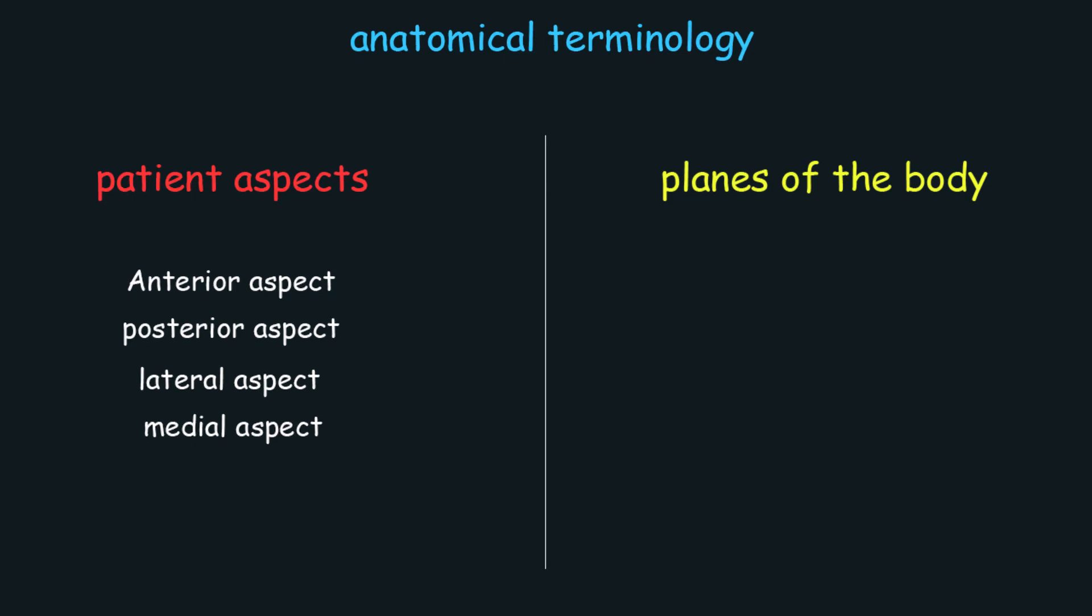We will now take the planes of the body. They are levels that divide the body into two parts. We have three terms: median sagittal, coronal plane, and axial plane transverse.